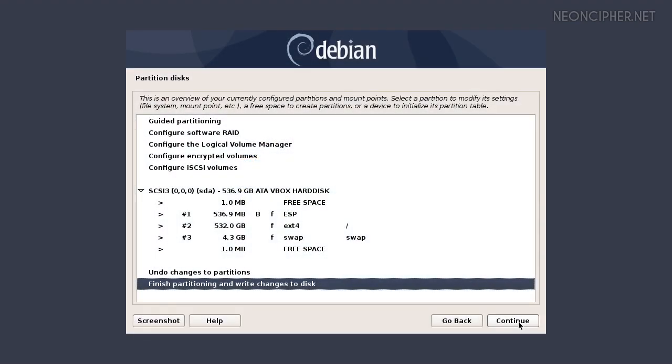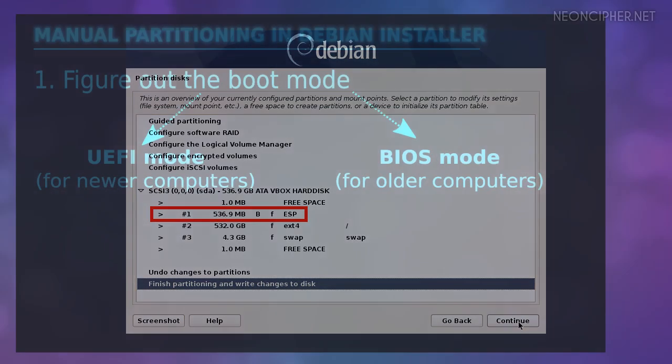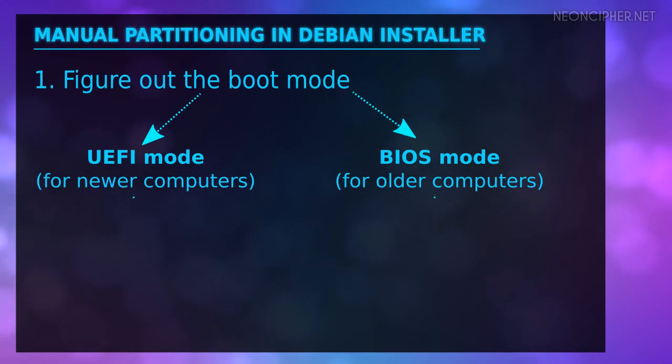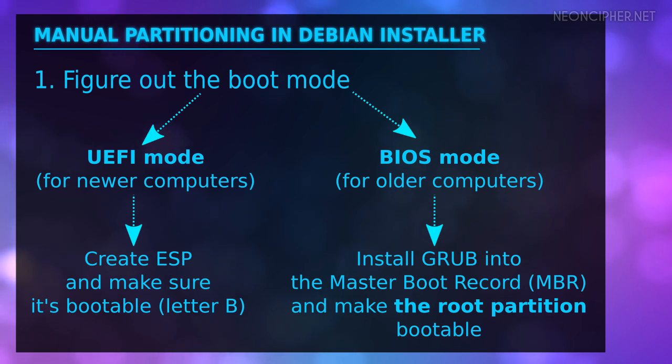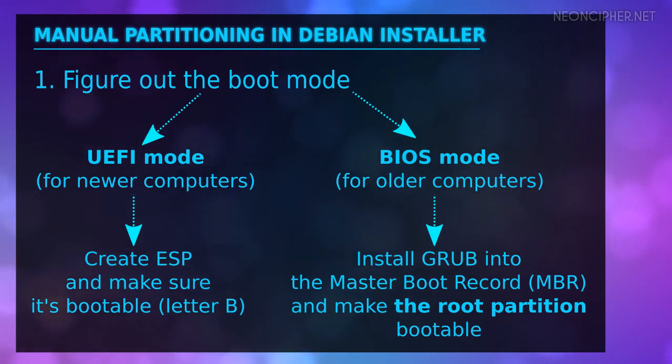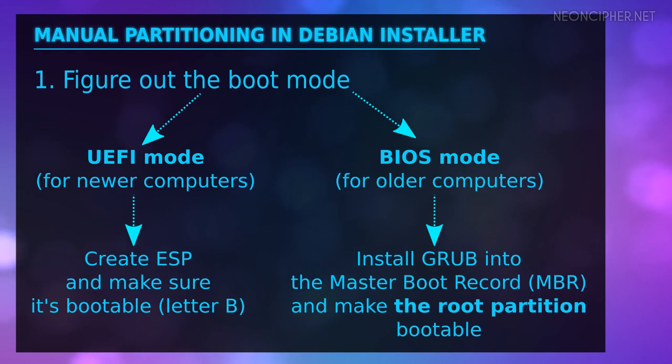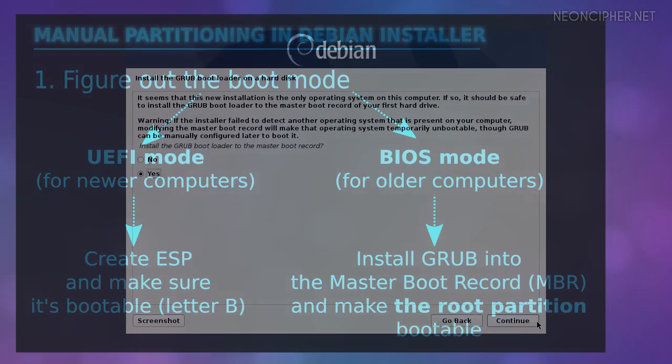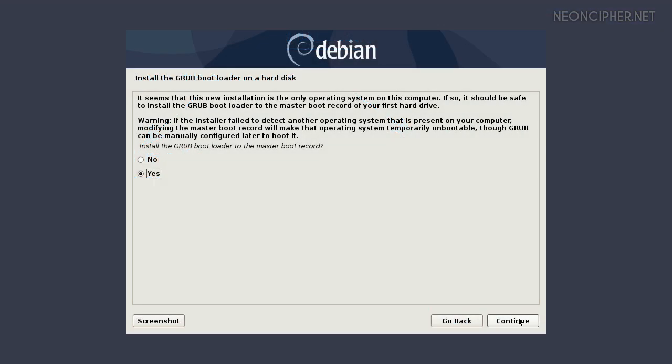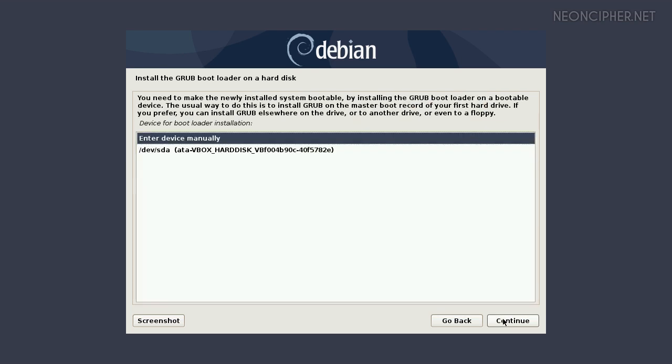If you're using the UEFI mode you absolutely need the EFI partition or ESP. With the BIOS mode you don't need the EFI partition but you will have to answer yes in the window that will ask you if you want to install Grub or not. Grub is a bootloader package from the GNU project. This window usually appears at the very end of the installation process.